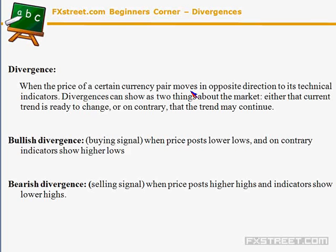We say that we have a divergence when the price of a certain currency pair moves in the opposite direction to its indicator. The indicator keeps rising when the price keeps falling, or on the contrary, the indicator falls to lower levels when price continues rising. This kind of difference between the indicator and price action can show us one of two things: either the current trend is ready to change and we are nearing a reversal point, or the trend may continue.